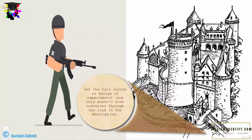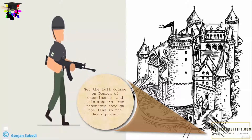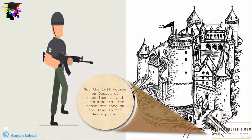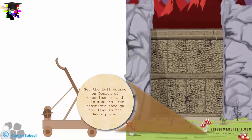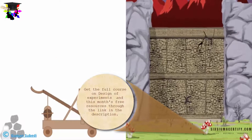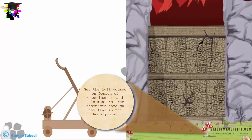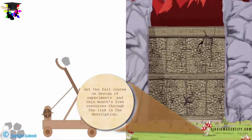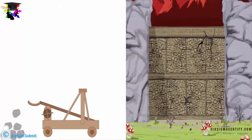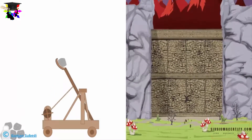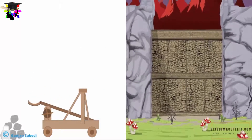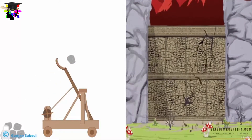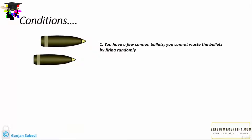Suppose you are a commander of war and heading towards a fort. You need to break the walls of the fort with the help of firing from a catapult. The condition is you cannot go near the fort wall because the enemy army is huge, so you must fire from the catapult from a longer distance. The problem is you have just a few cannon bullets, so you cannot just test fire and see if the fort wall can be broken.